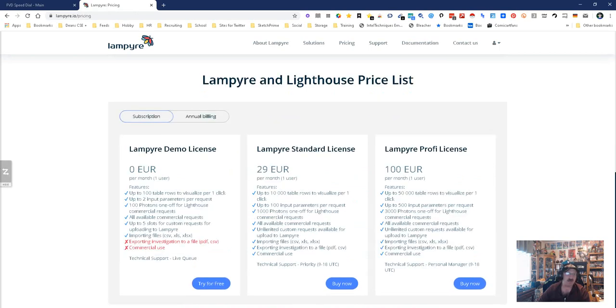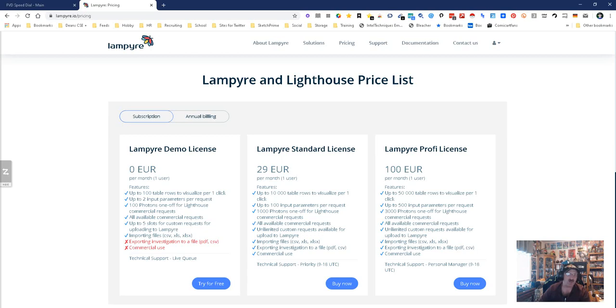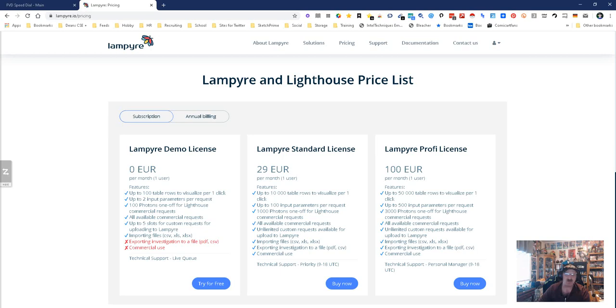So for nothing, you're going to get up to 100 table rows, 2 inputs, 0 per month, 1 user, 100 photons, 1 offer lighthouse, commercial request. So that's the free tier. I just signed up, so I probably won't get renewed until next month. So for 29 euros, which is about 31 bucks, you're going to get 1,000 photons. So that would be roughly 40 to 100 requests. It's not bad. And so you got all this. So it's pretty cool.